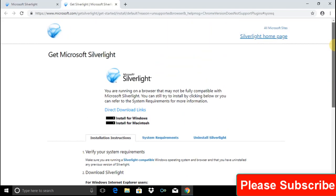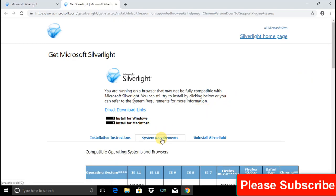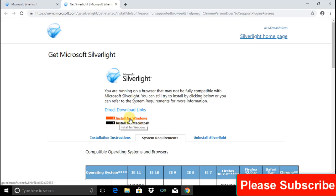On this page, there are two types of options. Number one, install for Windows, and number two, install for Macintosh. We are going to install on Windows, so we will choose install for Windows. Click on it.